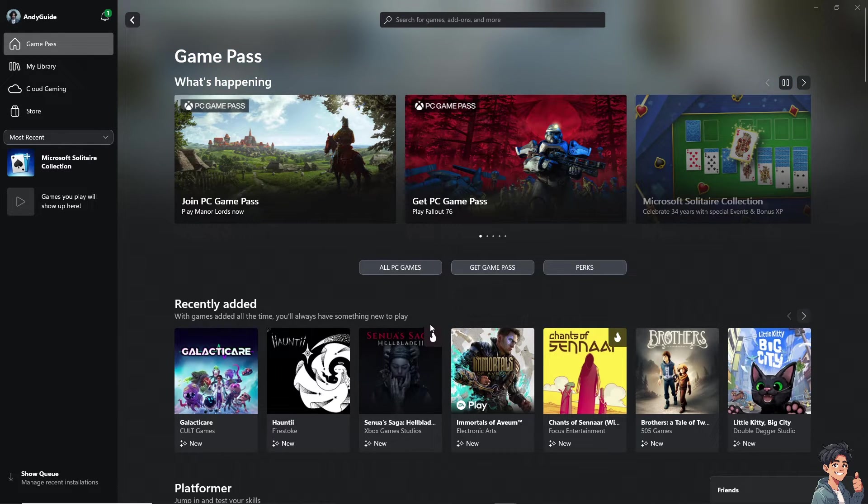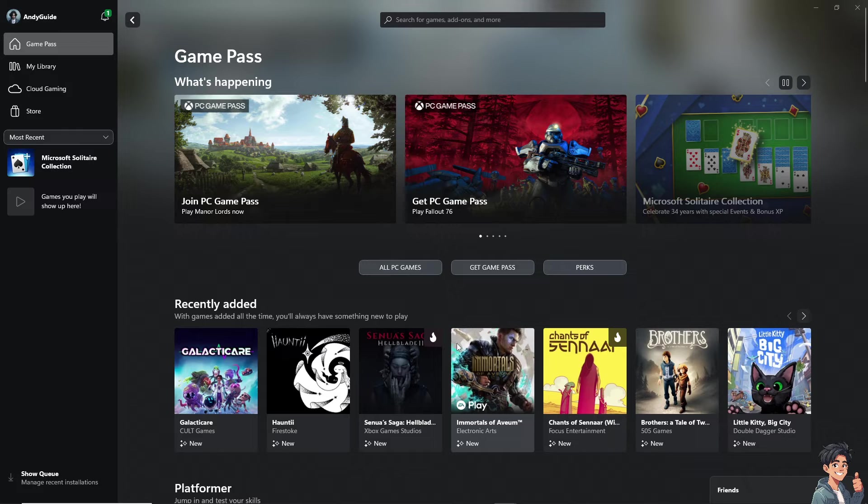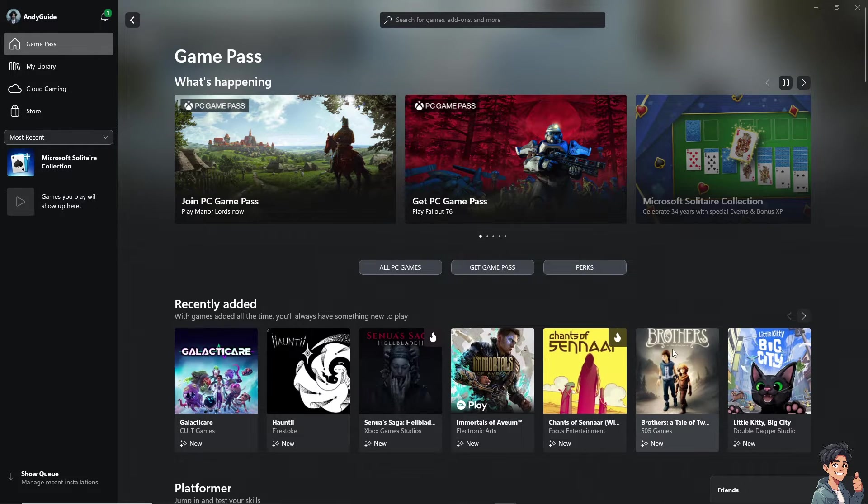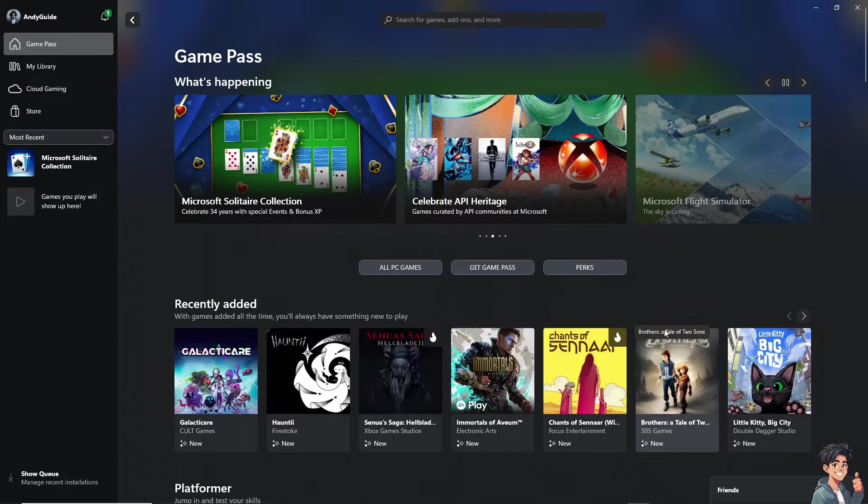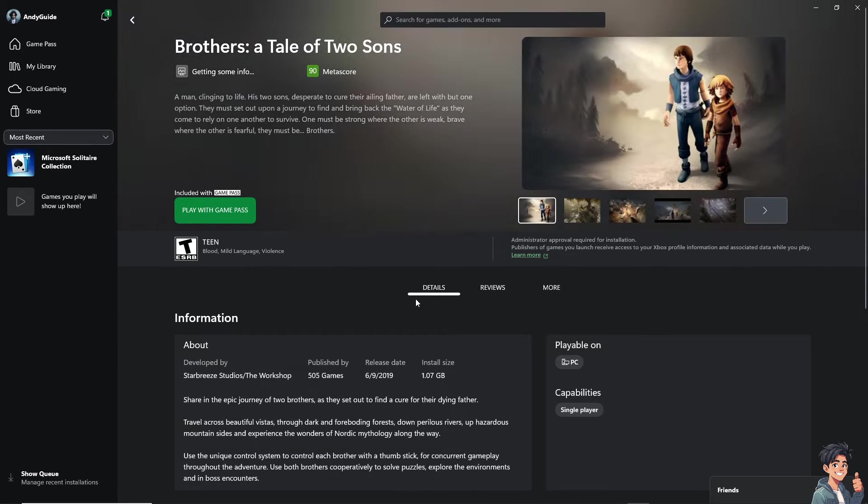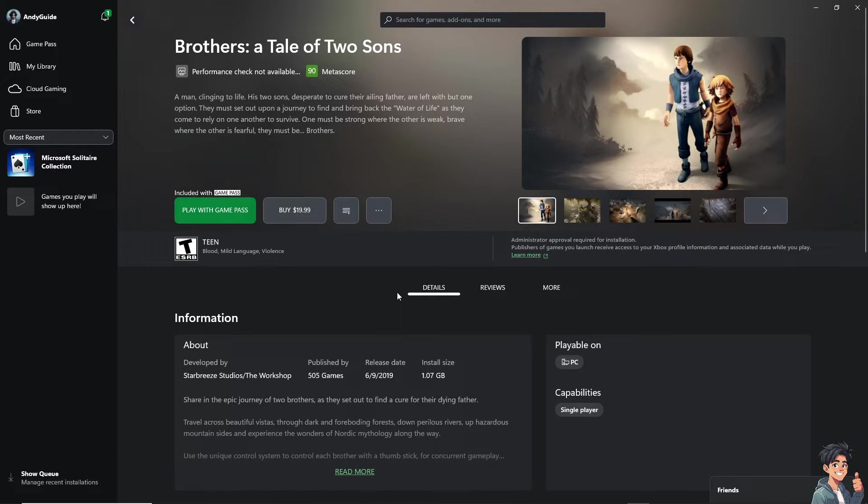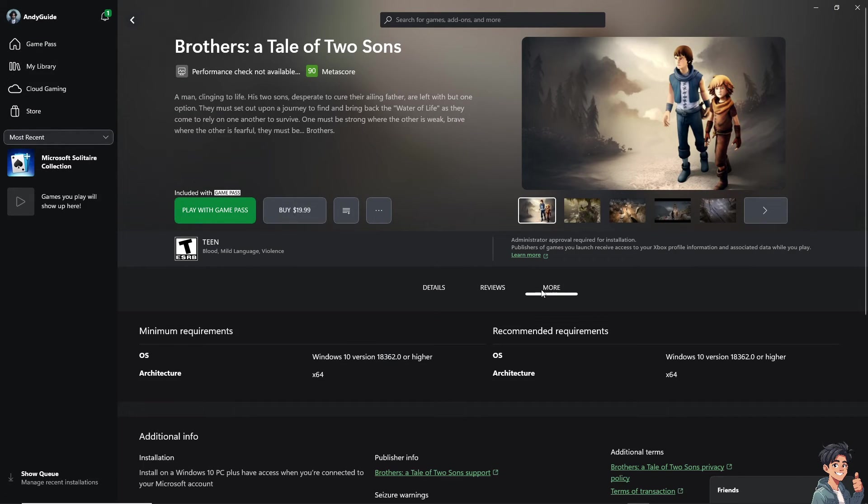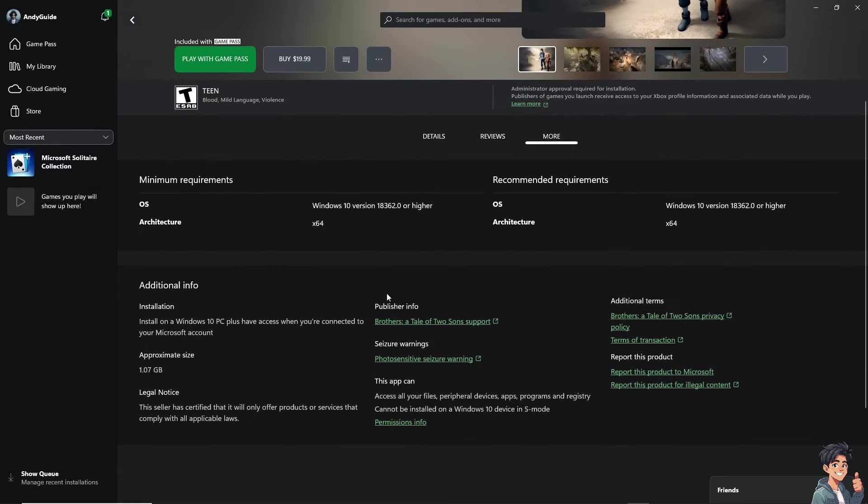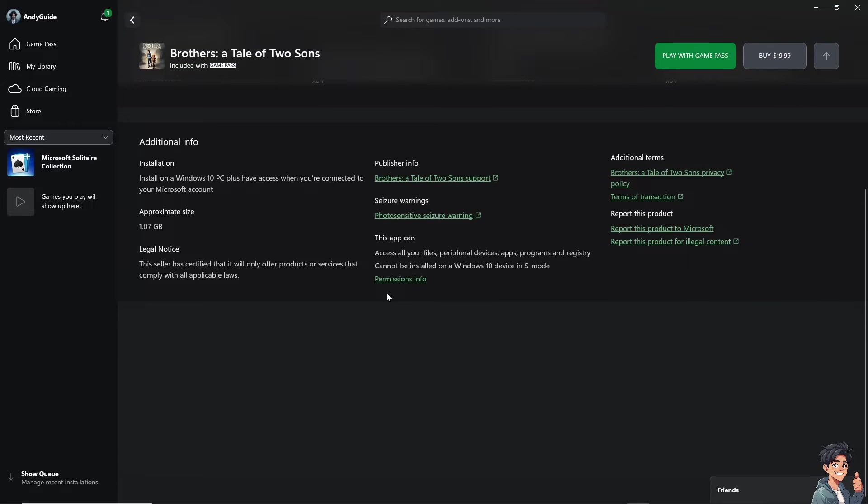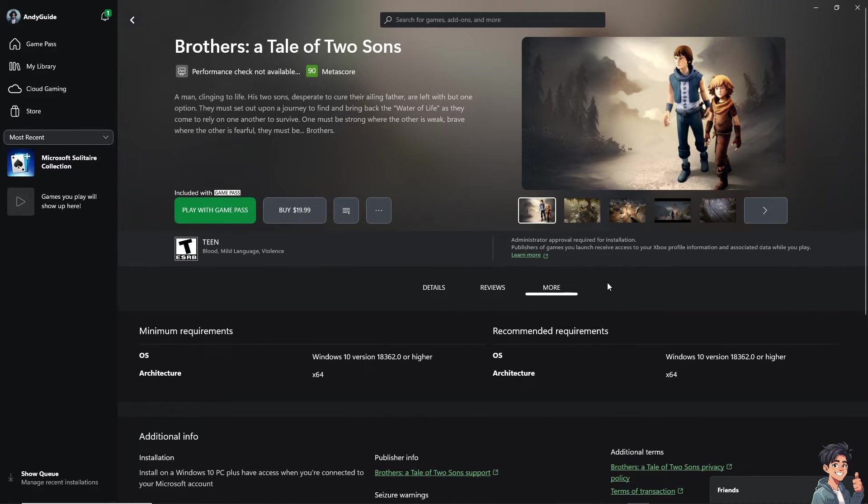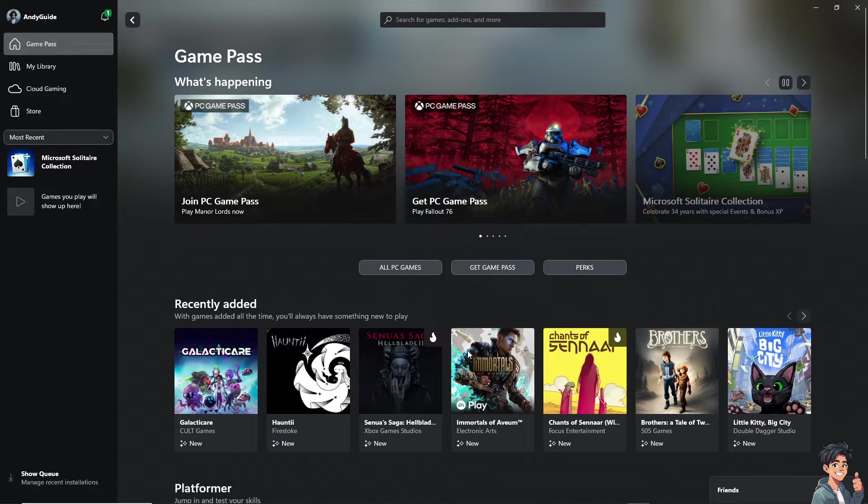For example, you wanted to play Immortals of Brothers. When you click on this specific game and you hover to the more option, these are going to be the... it should be, let's search for another game here, right?